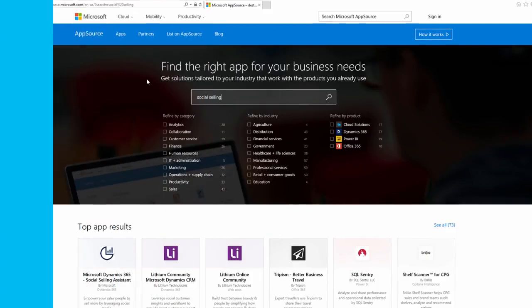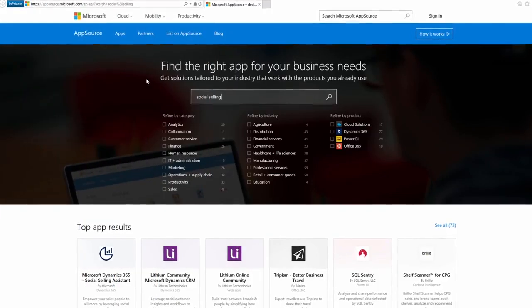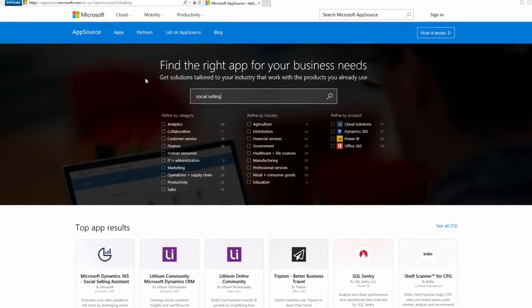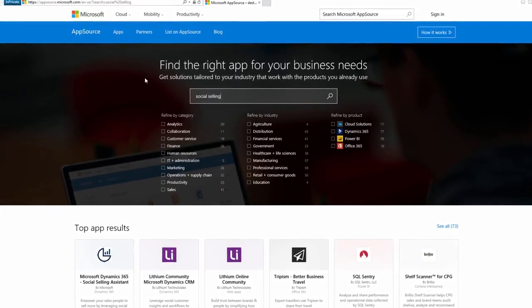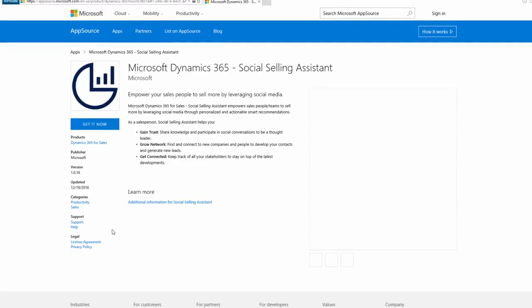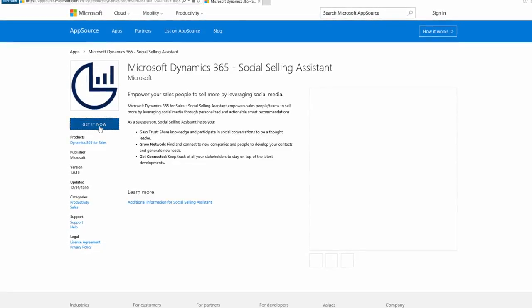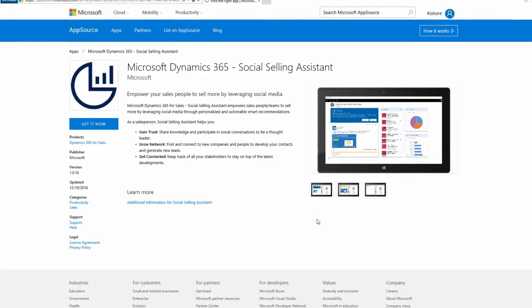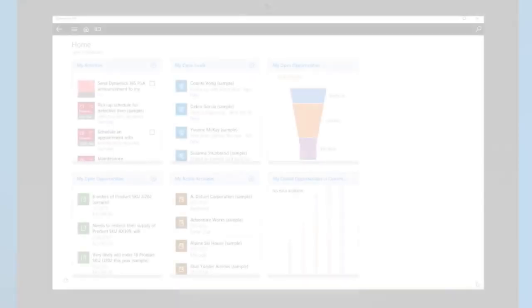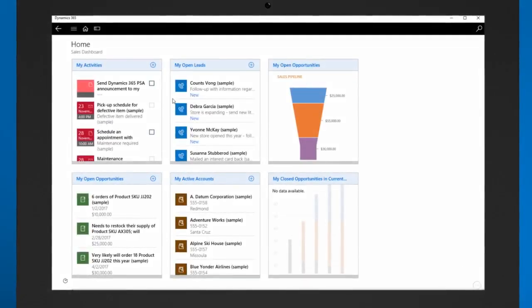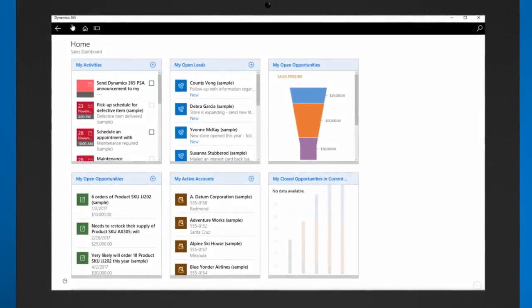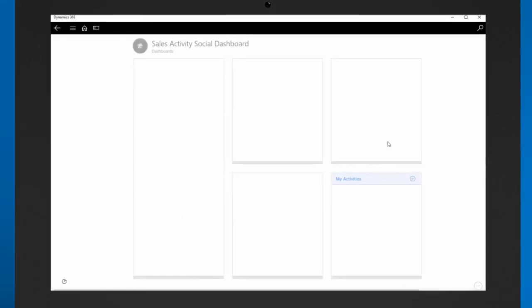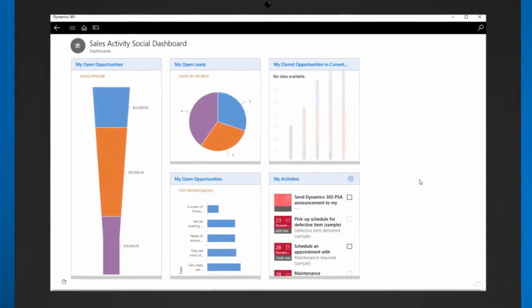Before you can access the Social Selling Assistant in Dynamics 365, you must first download it from the Microsoft App Source and install it to your Dynamics 365 for Sales application. The app adds a new dashboard to the Dynamics 365 web client as well as the Dynamics 365 tablet app.